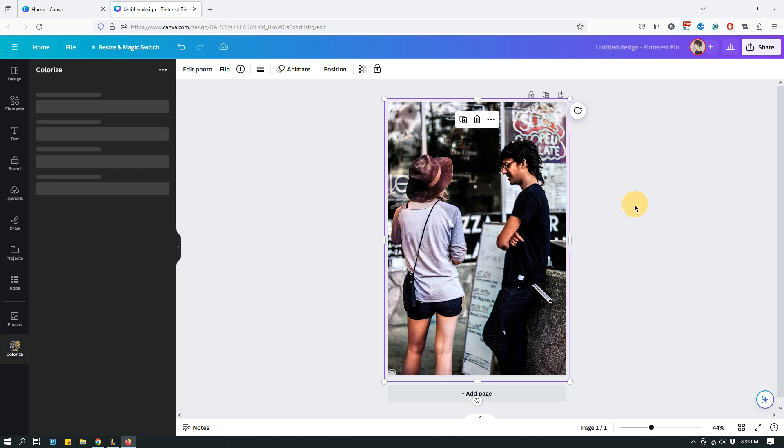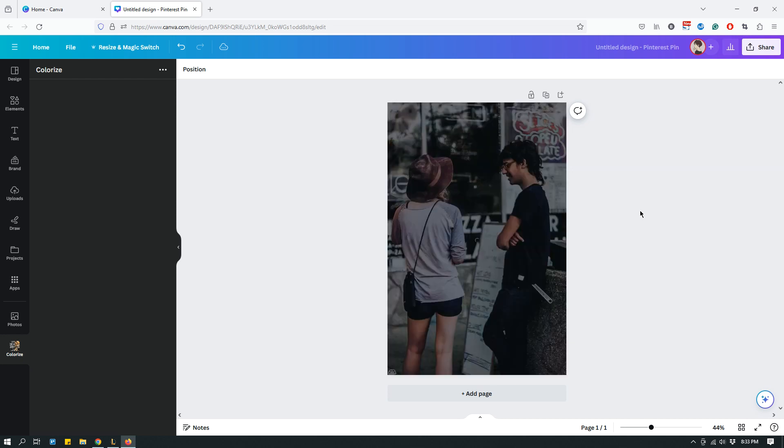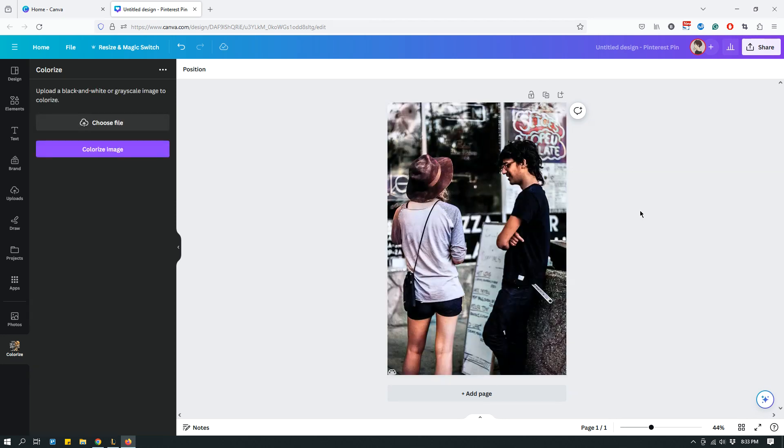I like this new image a lot better. It definitely used to be a black and white image and using the Colorize app on Canva, I was able to convert it into a color image and it's done a pretty good job.